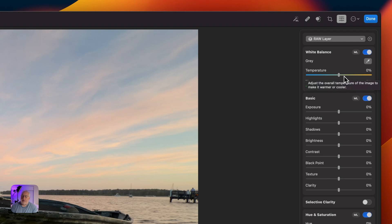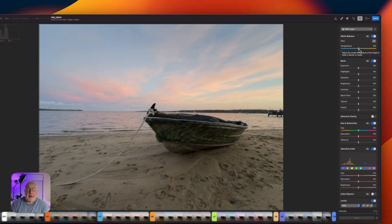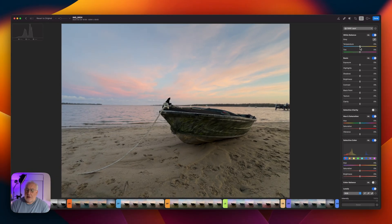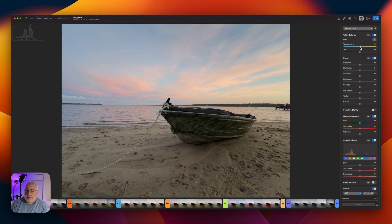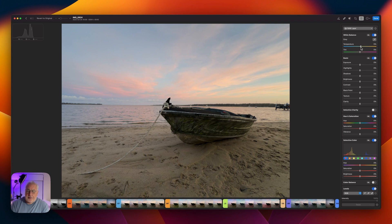But we don't need much, just a little bump there, maybe 2%. Let's warm that up very slightly.